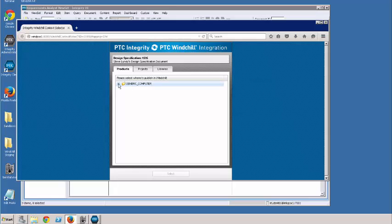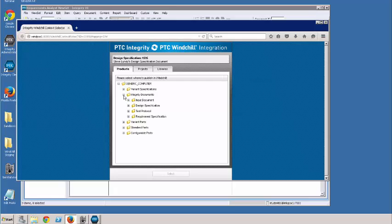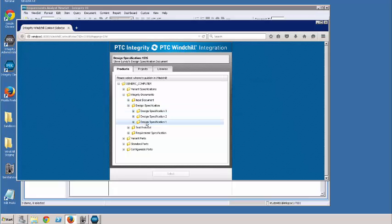Now what I've done here is I've created some destinations for various documents ahead of time. So what I'm going to do is select one of these destination documents. In this case, my design specification. I'm going to say select.